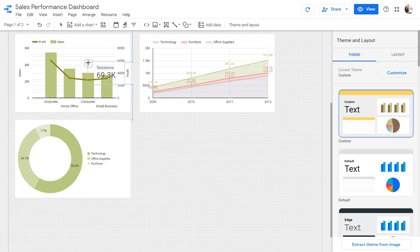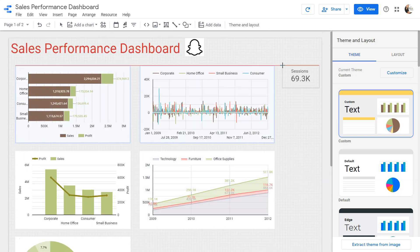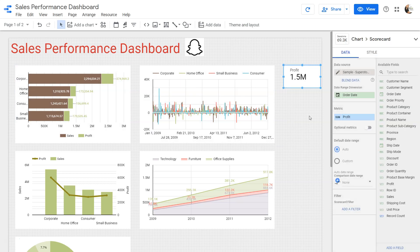Let's click on it and drop it onto the canvas. It takes very little space, and by default it shows the name of the KPI — which is profit — and then its value. Right now it's pulling from the entire dataset, which is why the profit is showing as 1.5 million.